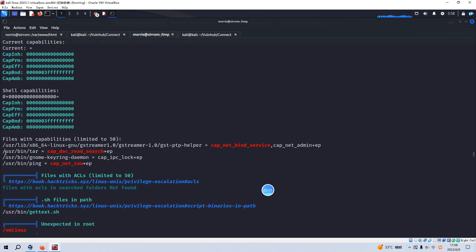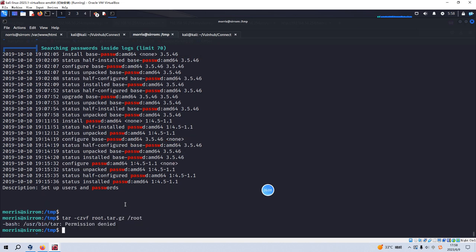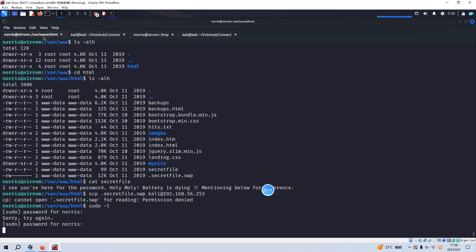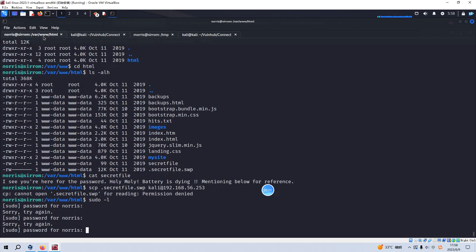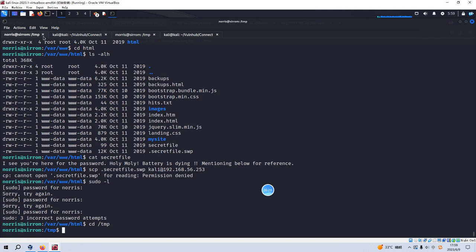To see whether we can find some points where we can do the privilege escalation. Such information should be colored in yellow or red. No. No. As you can see, this tar command has capabilities to read and search. So maybe we can utilize this command tar to read the root flag here. So how to do it? We just use the tar and cvf and root. Permission denied. So maybe we can use another user, Morris, to run the tar.